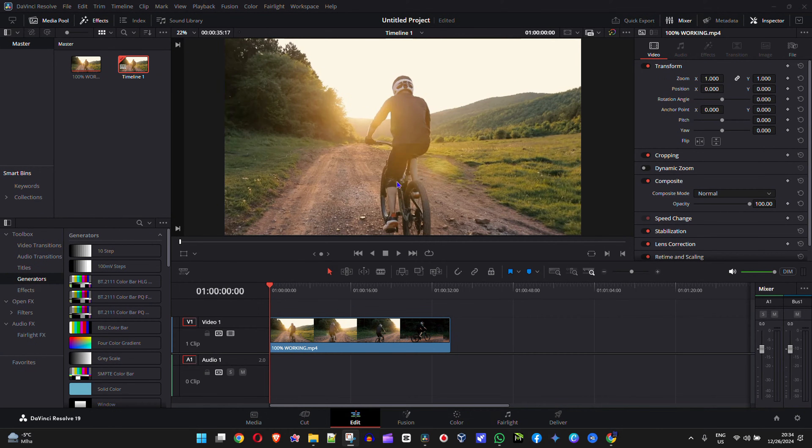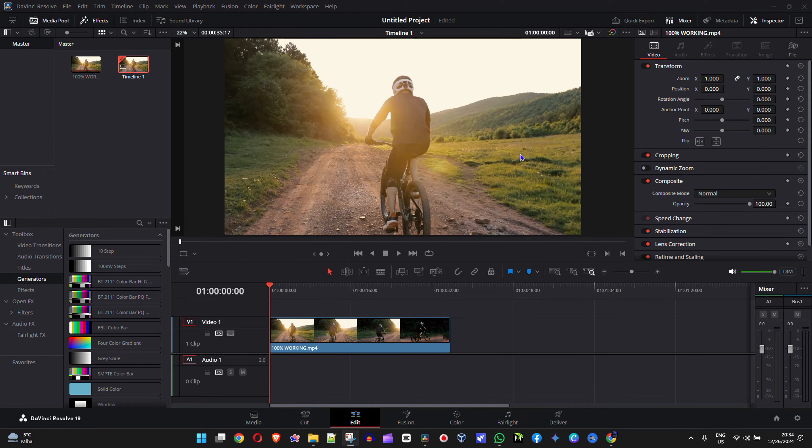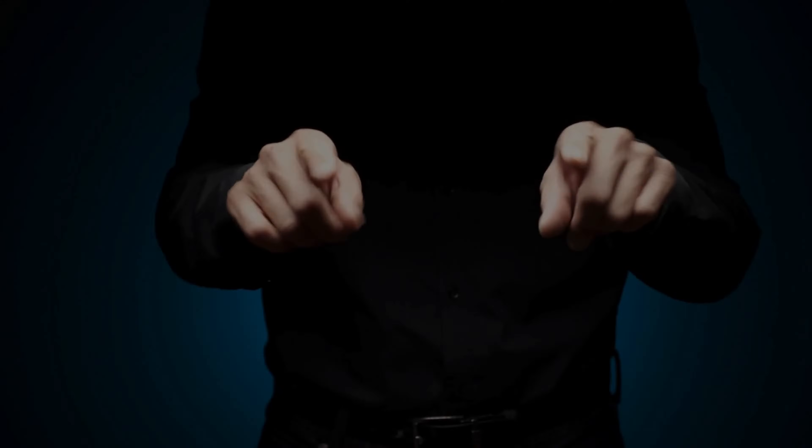Hey guys, welcome back to Drew Tutorial. In this video, I'm going to show you how to fade video to black on DaVinci Resolve 19.